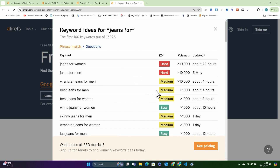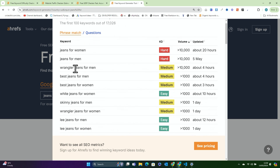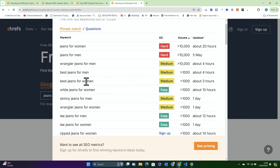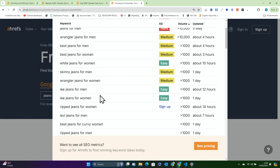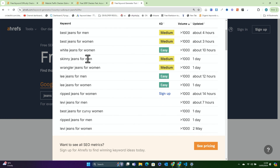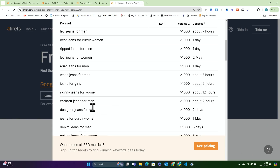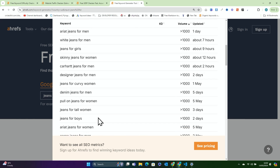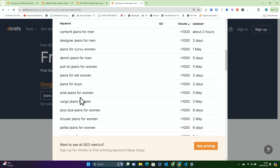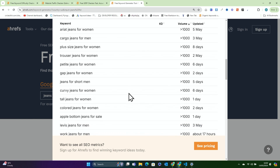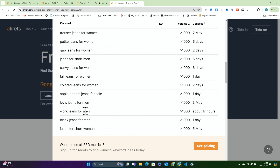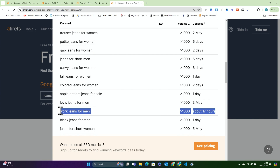You'll see that we now have jeans for women, jeans for men, best jeans for men, best jeans for women, skinny jeans for men. So these are all articles you could write — best skinny jeans for men, best jeans for women, best ripped jeans for men, best designer jeans for men. Jeans for boys, cargo jeans for men, work jeans for men. That's the blog post that I need to write — work jeans for men.